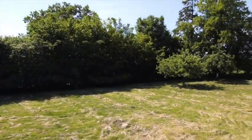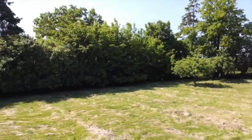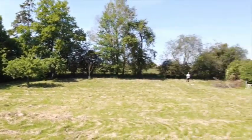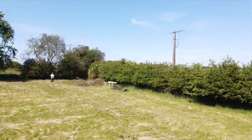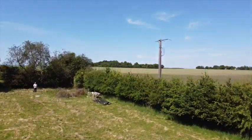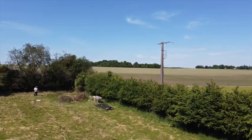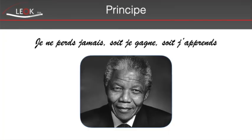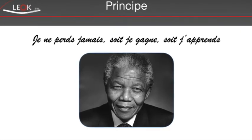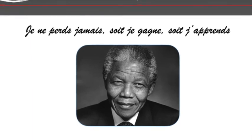Voilà, donc je vous dis merci. Et à une prochaine vidéo.